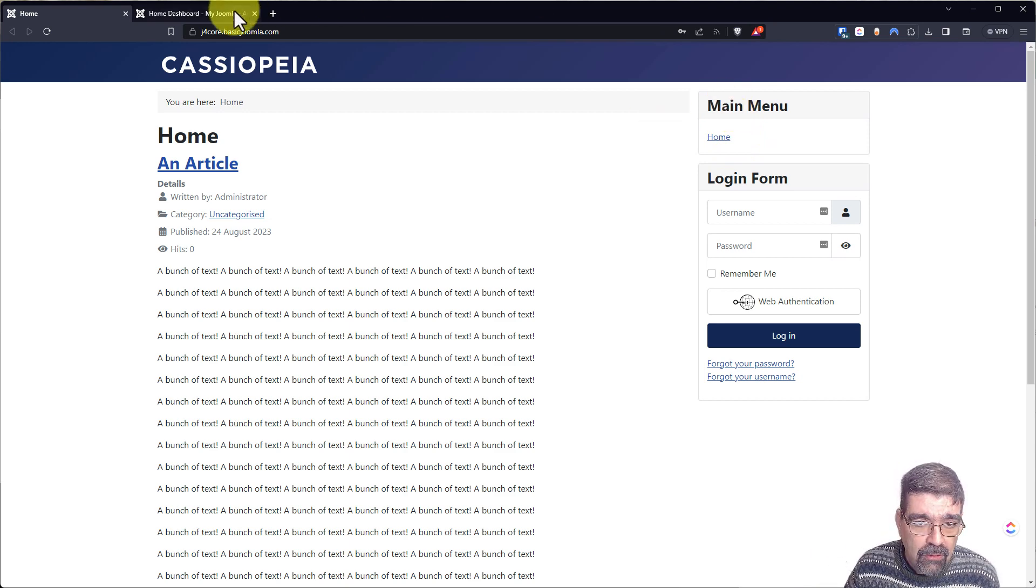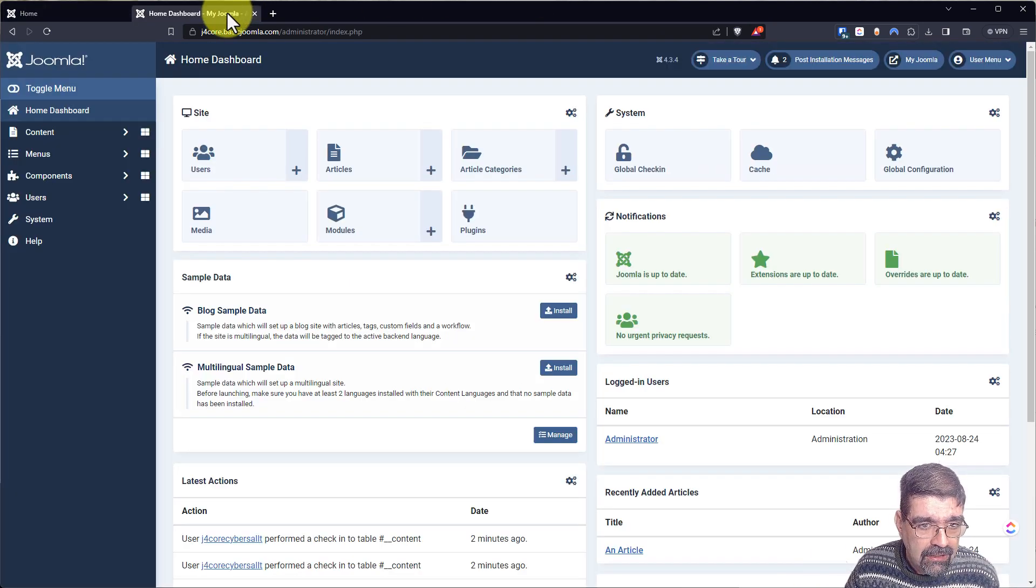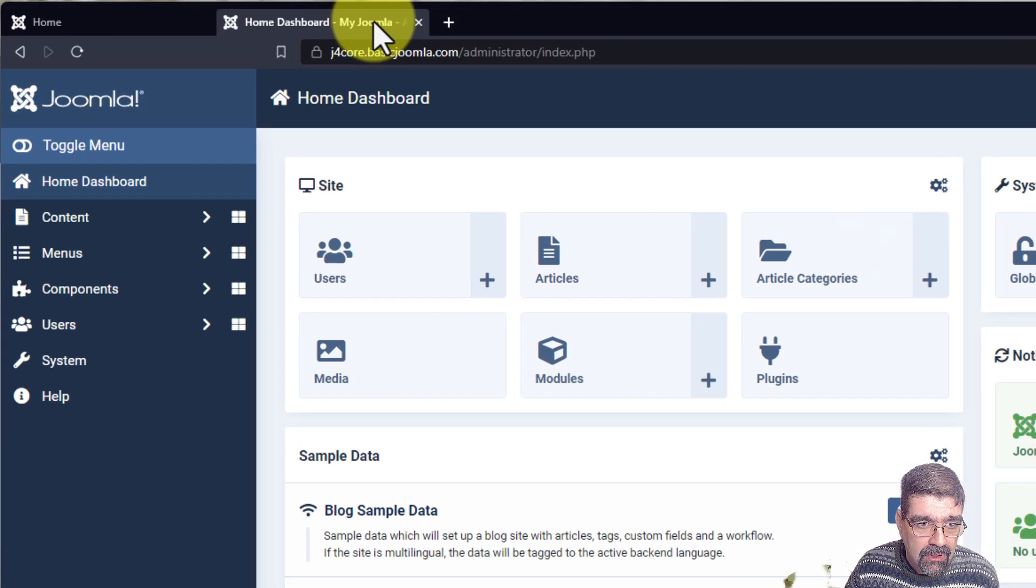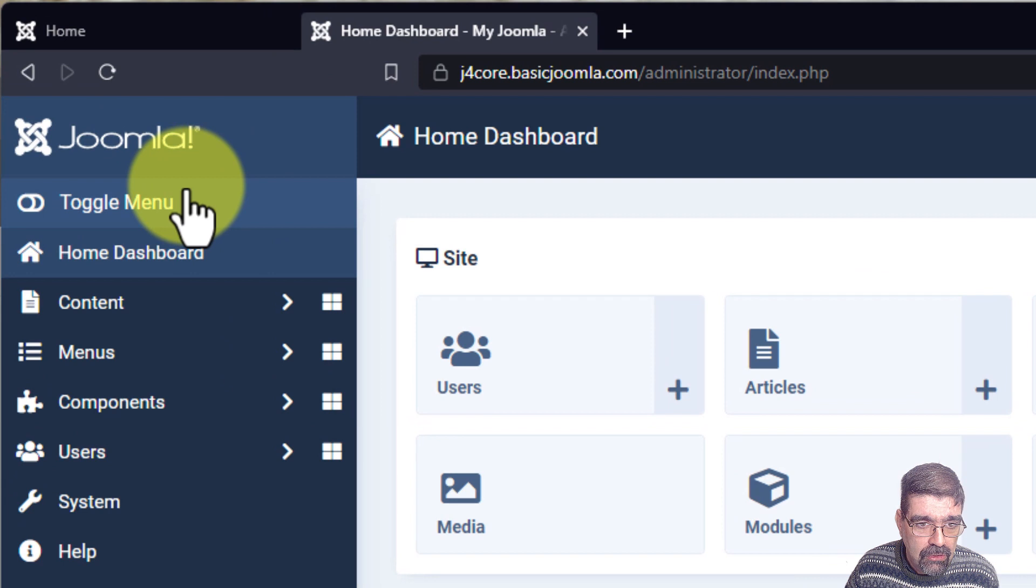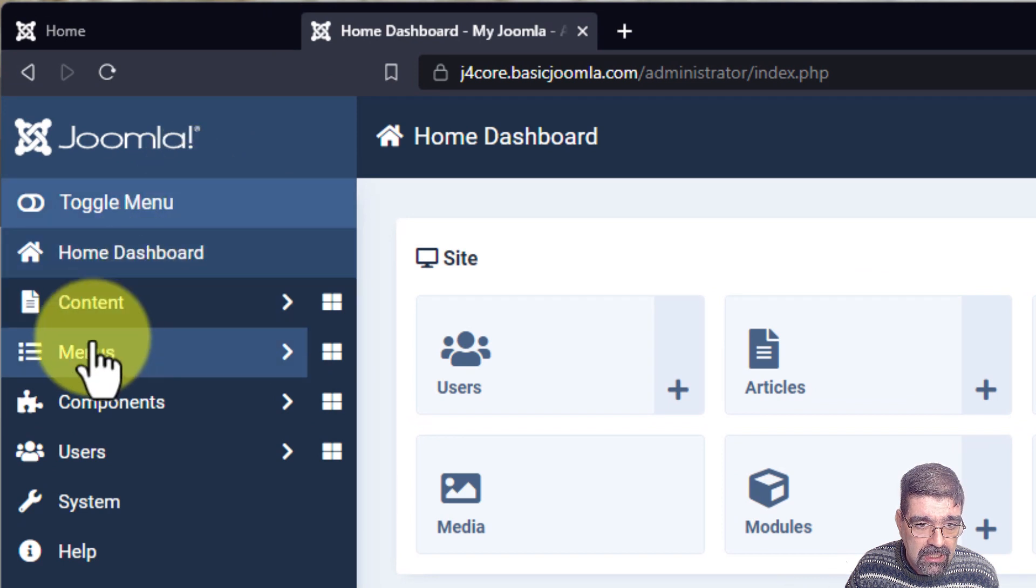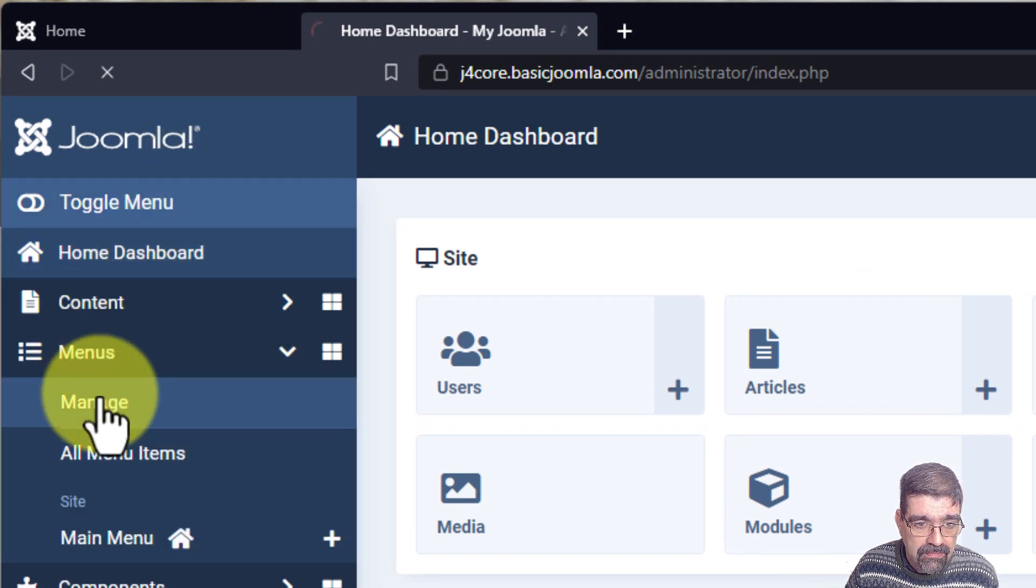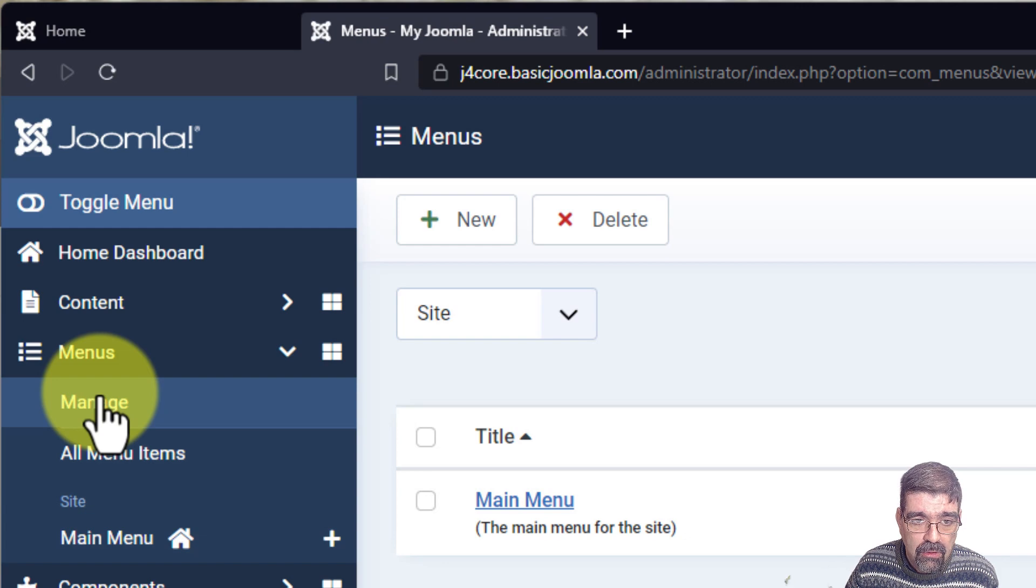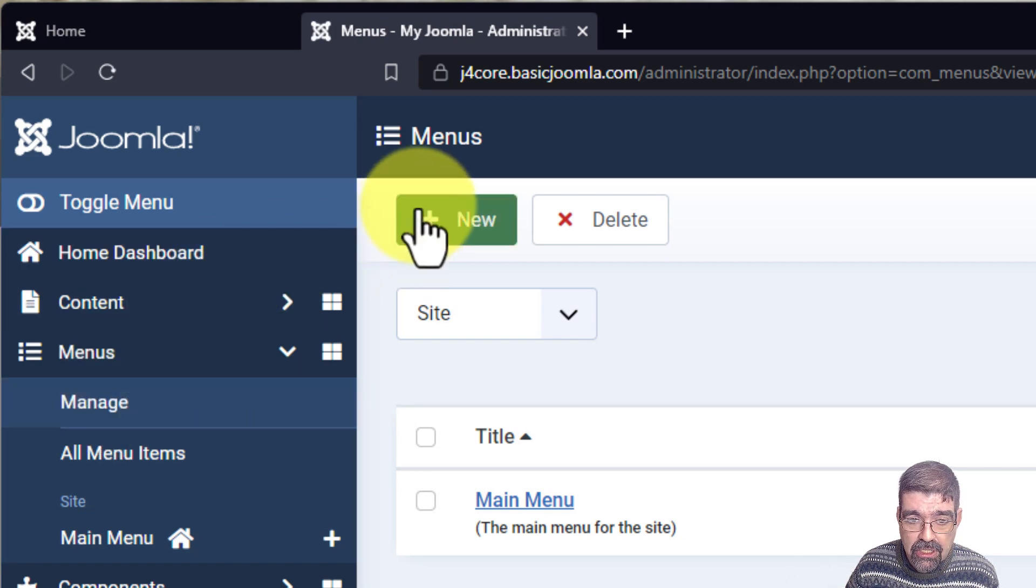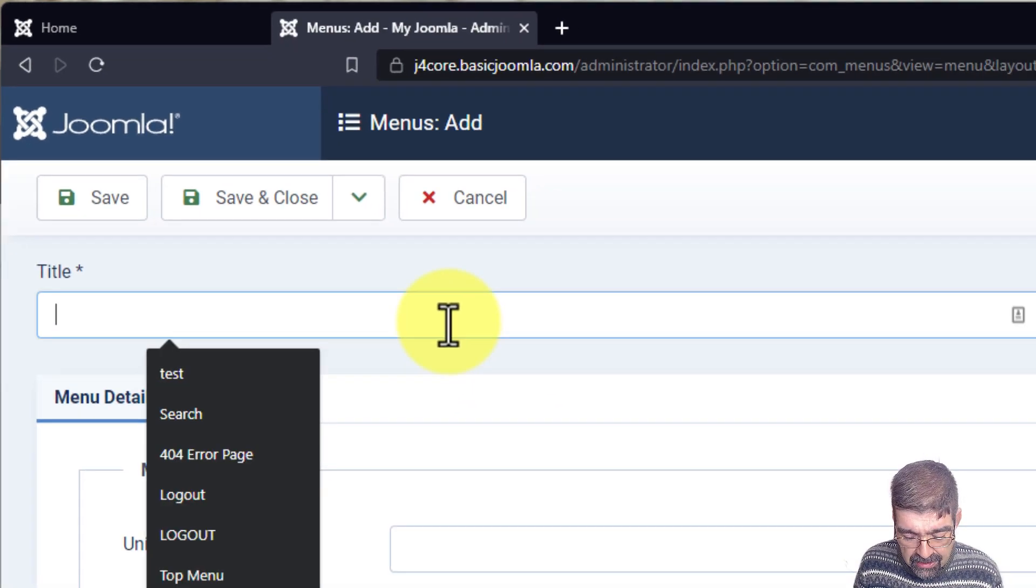To do that, we're going to go in the back end of the site. We're going to go to menus, and we're just going to go manage menus. Now we're going to make a new menu. Let's call this second menu.